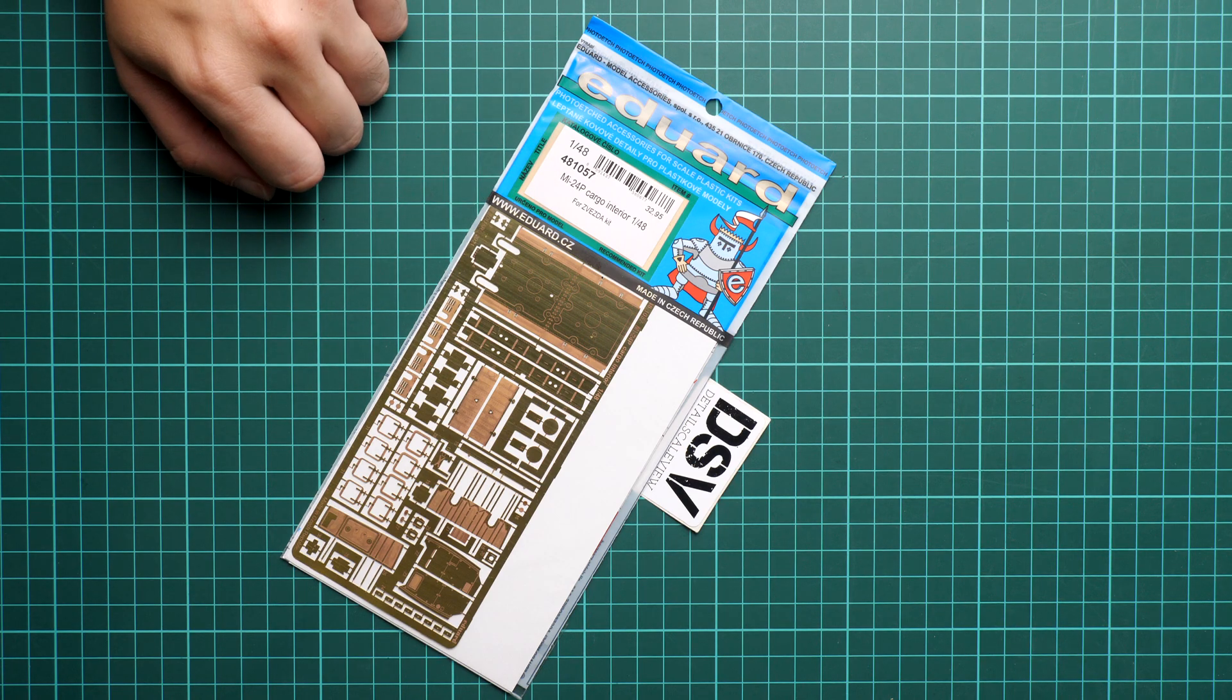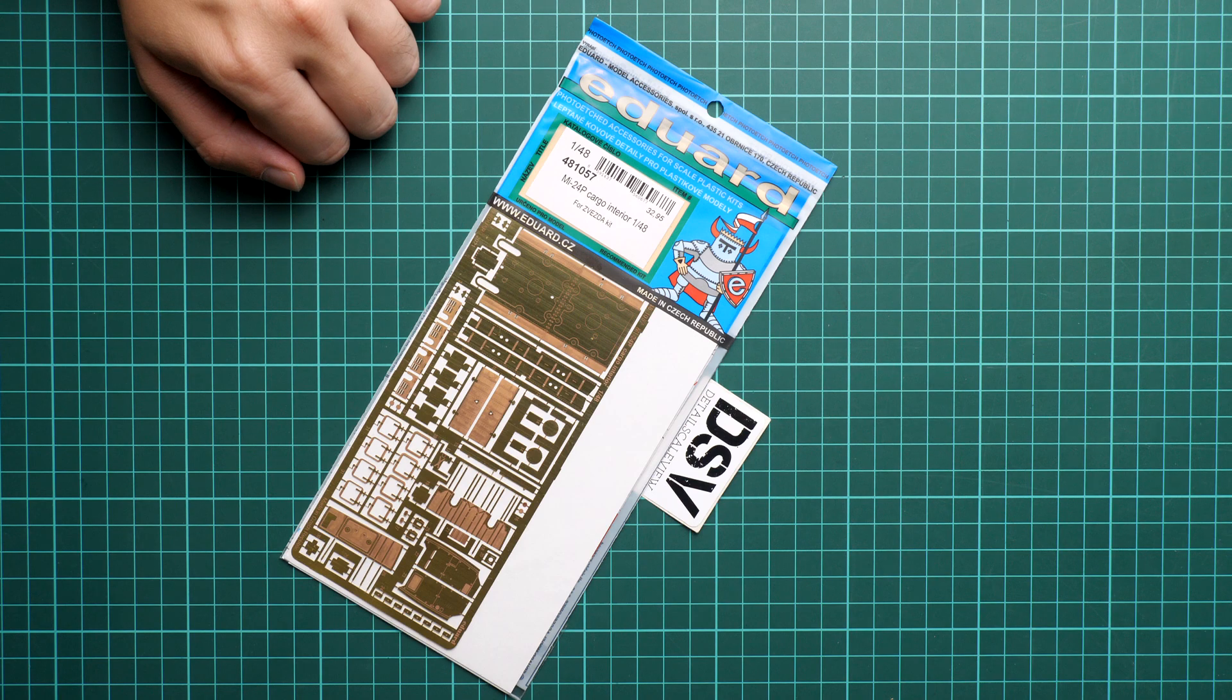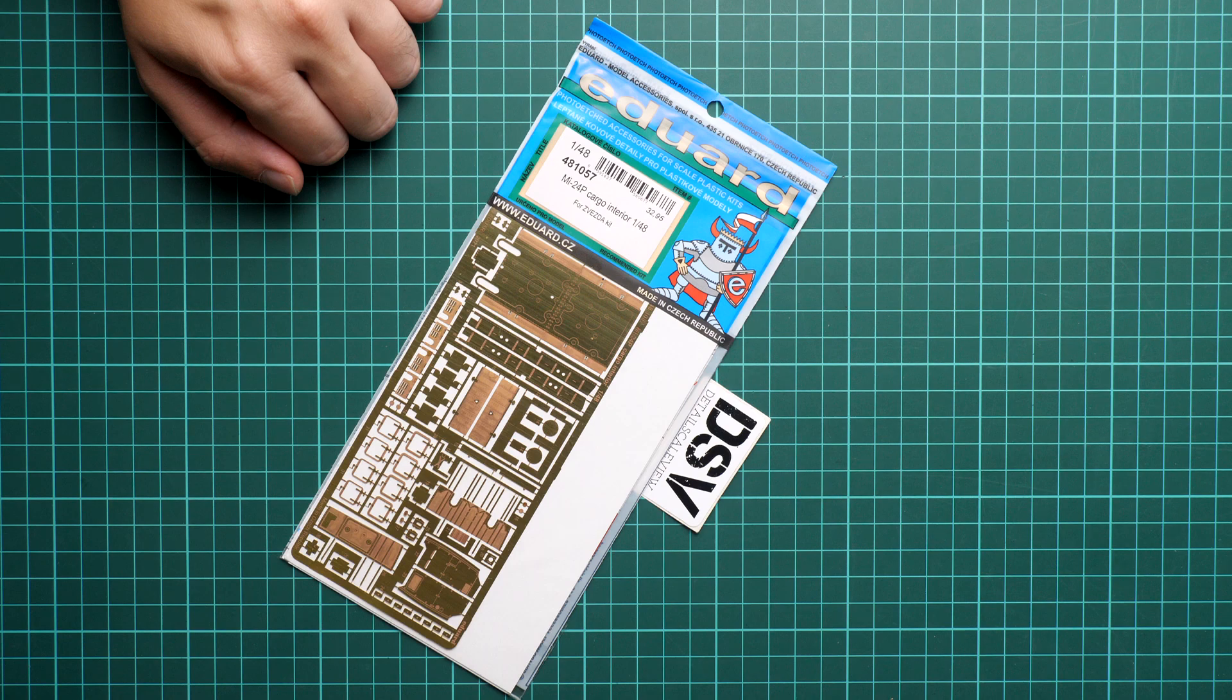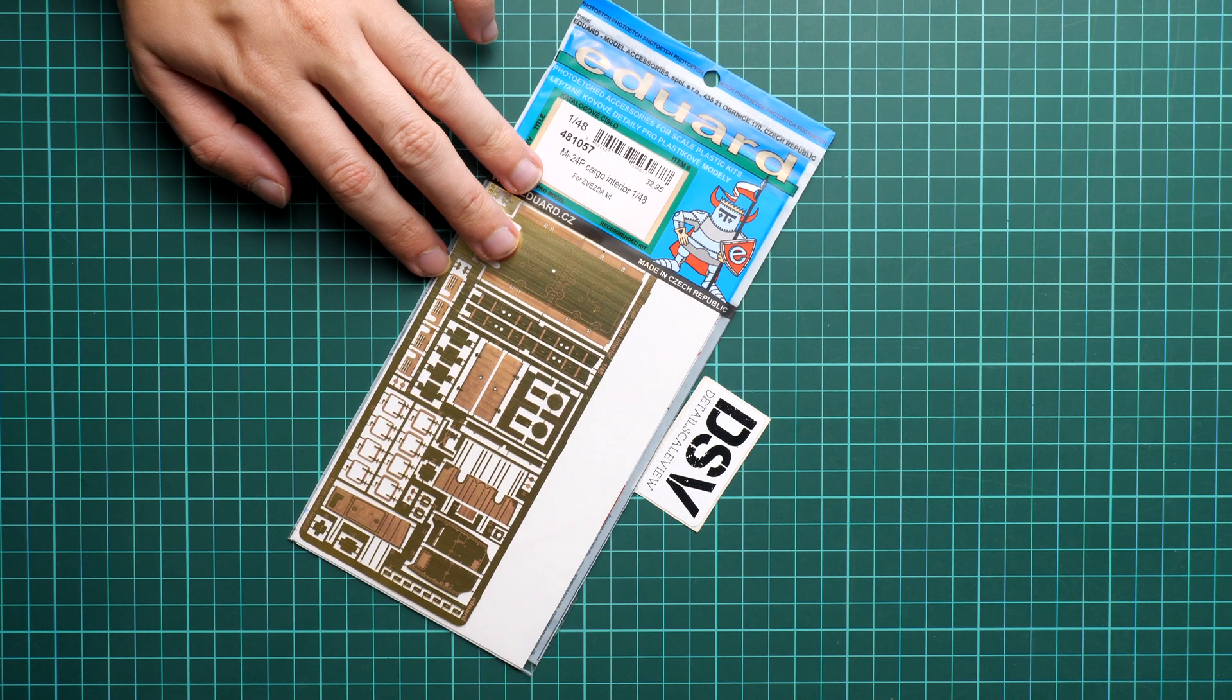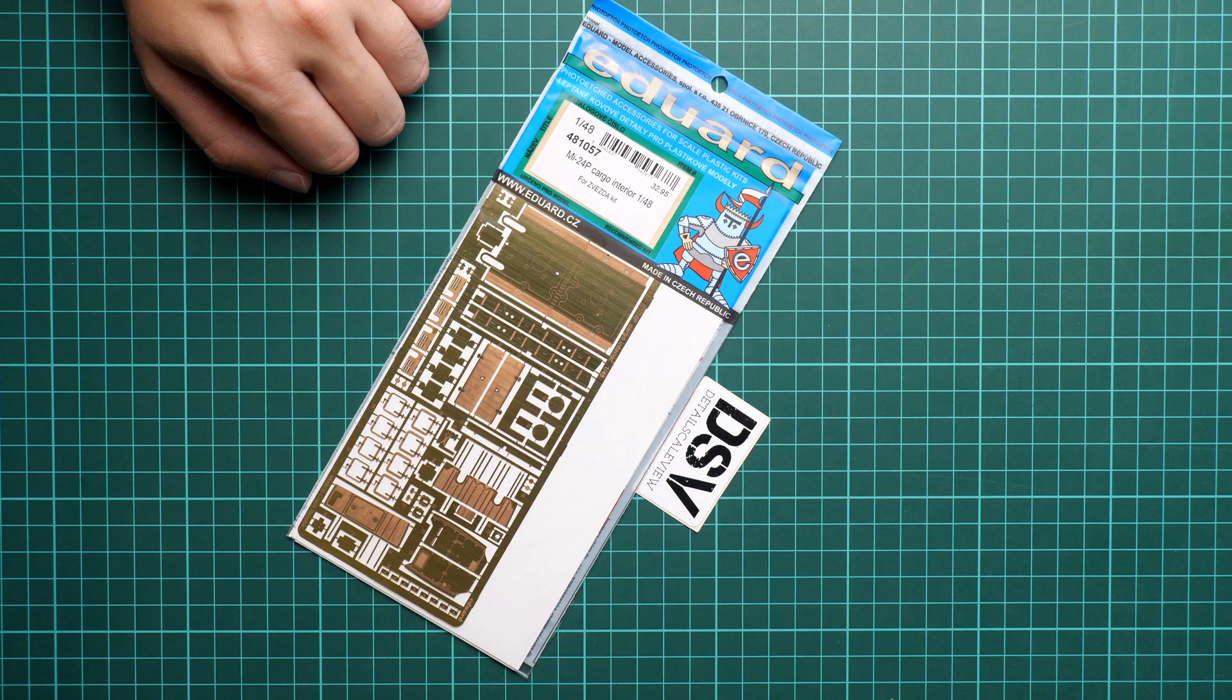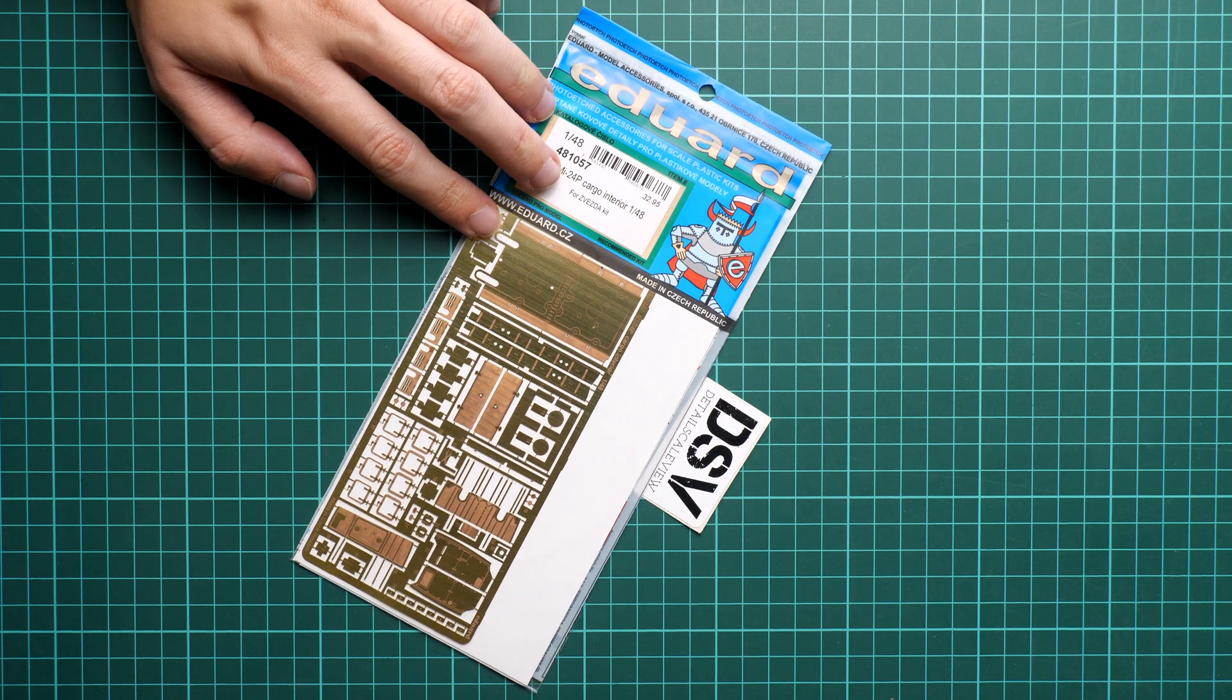We have a commercial sample of this kit and now we are going to open it together with you and see what is actually included inside. This PE set will be handy in order to add some fine features which are not present in Zvezda plastic. Even though the plastic was quite nice, there are still some spots which can be improved with this metal.